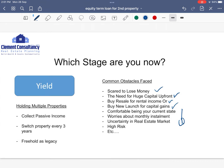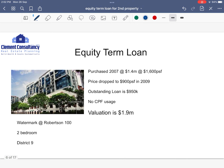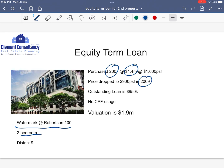I'm going to throw in a case study — the equity term loan. Watermark at Robertson, a two-bedroom unit, was purchased in 2007 at 1.4 million. During the market changes in 2009, this property actually tanked from 1,600 to 900 PSF. Luckily, the client did not sell because property has ups and downs in the market. Based on this case study, I like to use this to demonstrate the equity term loan.